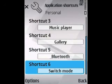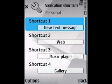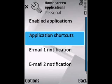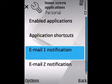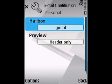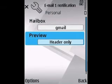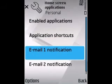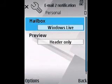You can also change your shortcuts, which are the applications along the top row of your active standby screen. You can choose which email comes in if you have multiple mailboxes set up.